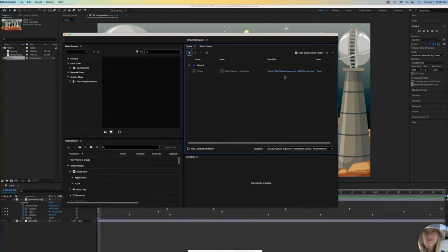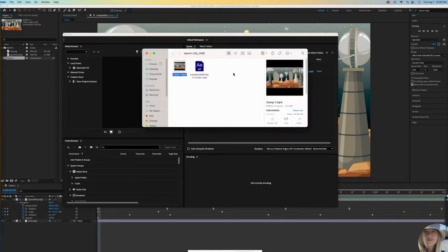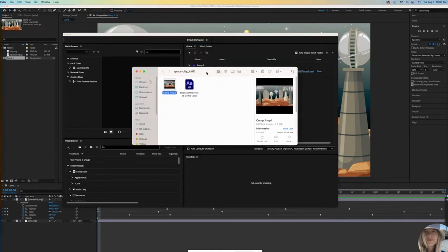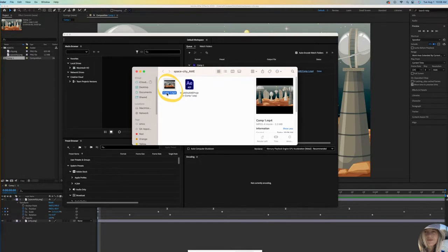And a great feature here is if you click on this link, it'll open it up and show you. So sure enough, here's my MP4. I hadn't renamed the composition, so that's the default name Comp1.